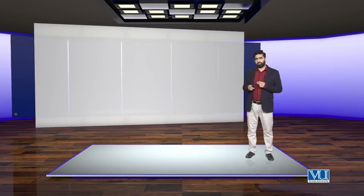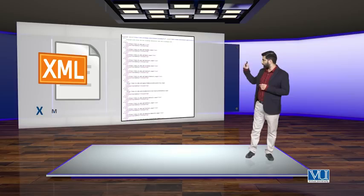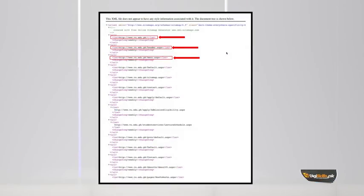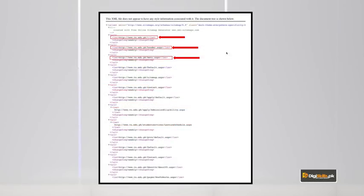An XML sitemap looks something like this. If you use this sitemap, you can see the URLs that are basically your website's URLs — the whole list will be published there.